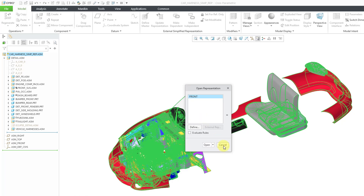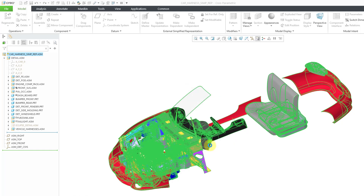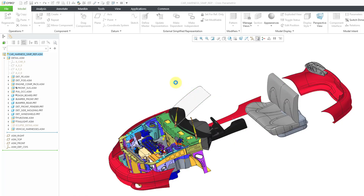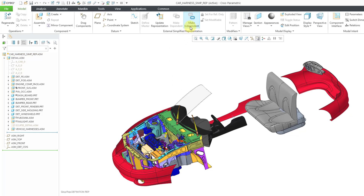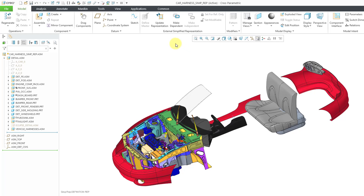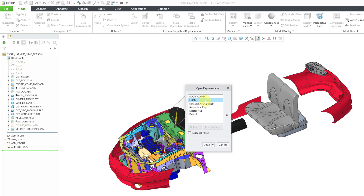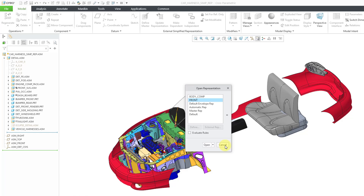I'll click cancel and choose open. Now that it is dependent, you can always choose to make it independent later on. And if the simplified rep called front in the master assembly ever changes, you can use the update representation in order to update it, or update it to one of the other simplified reps from the master assembly.